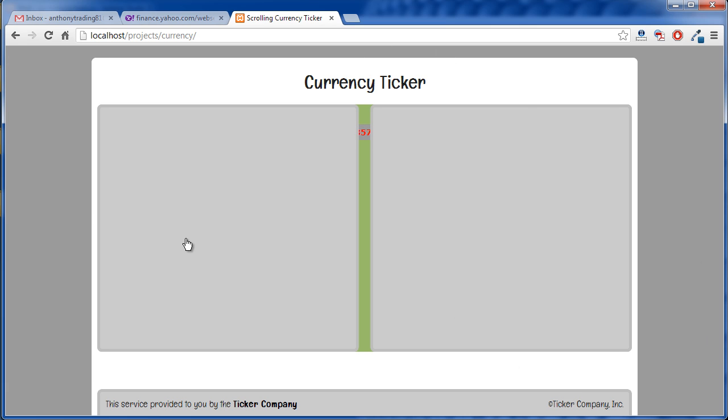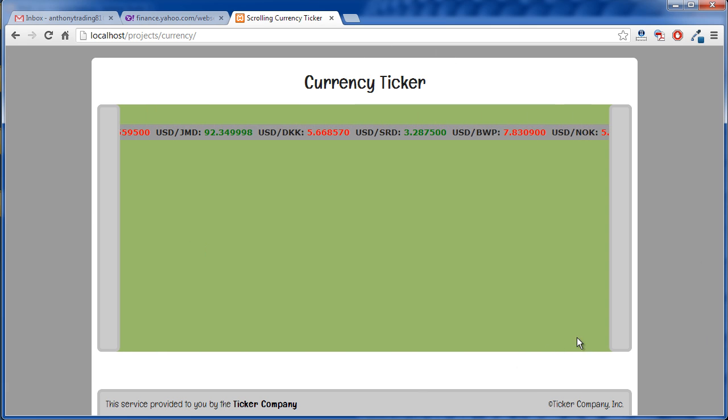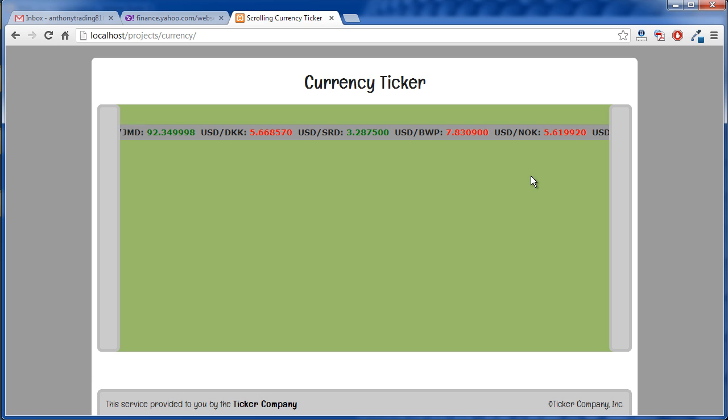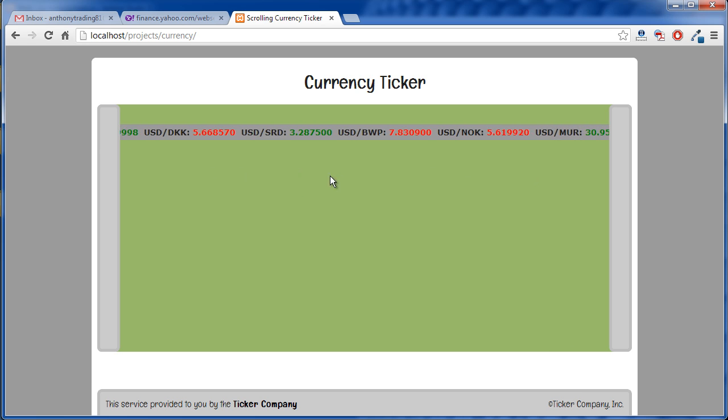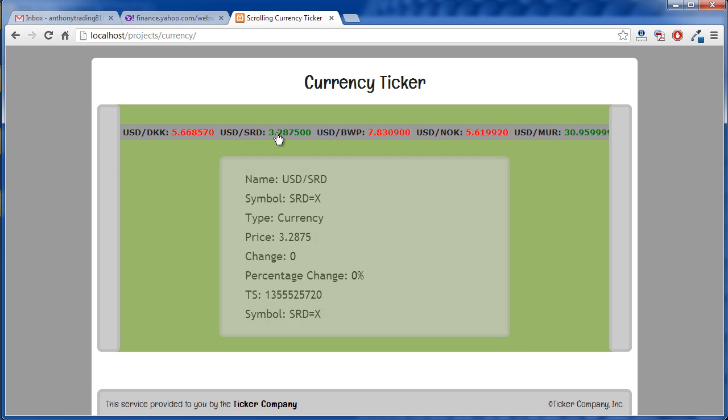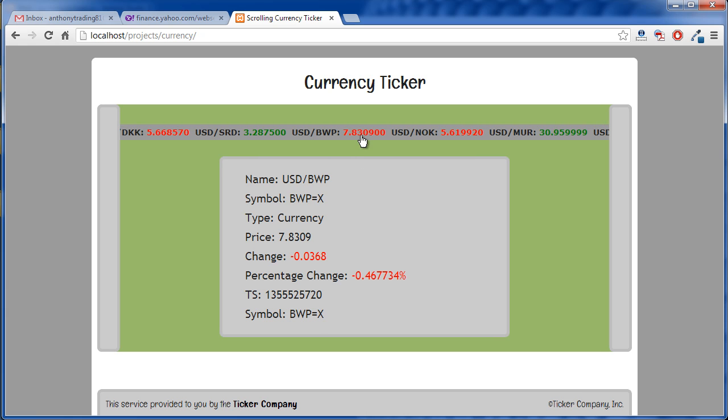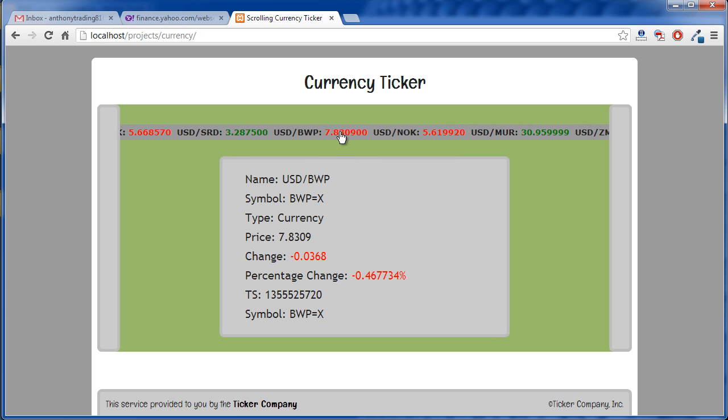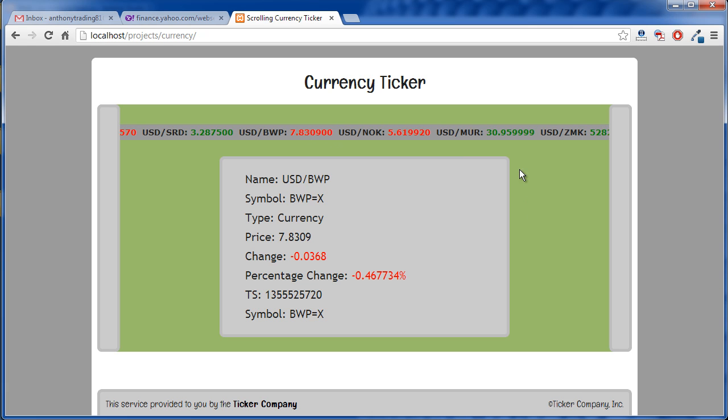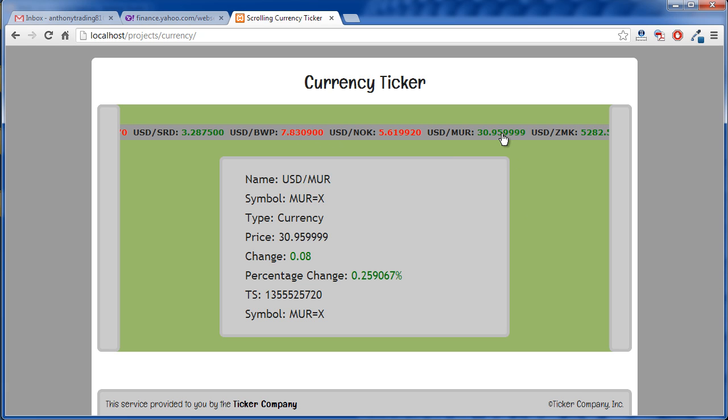So basically it has these doors, you open them up and all the prices are scrolling in there. If we hover over one of the prices, we get the information there. If we hover over another one and the value has gone down, those get displayed in red and we can go over another one and we see the green values there.